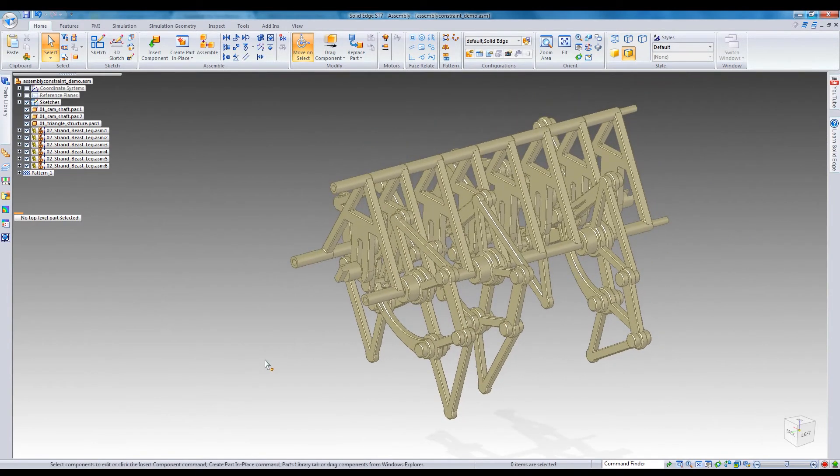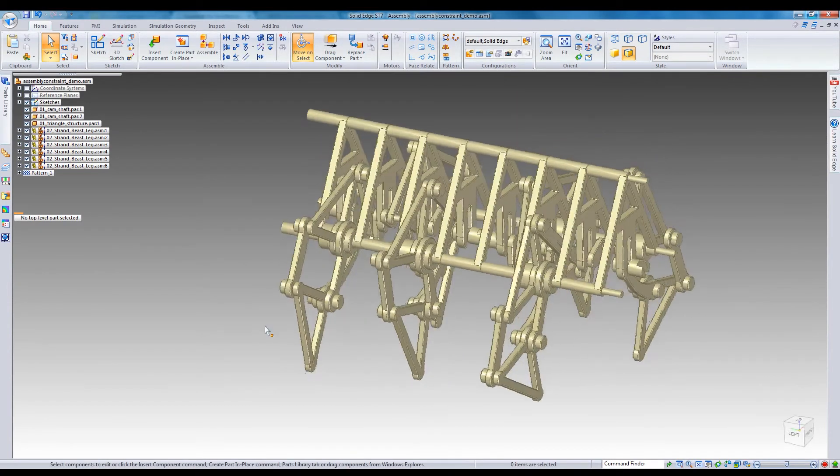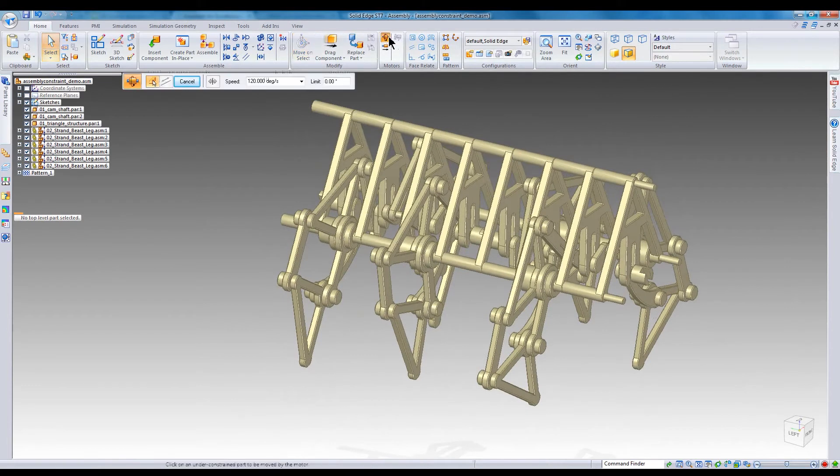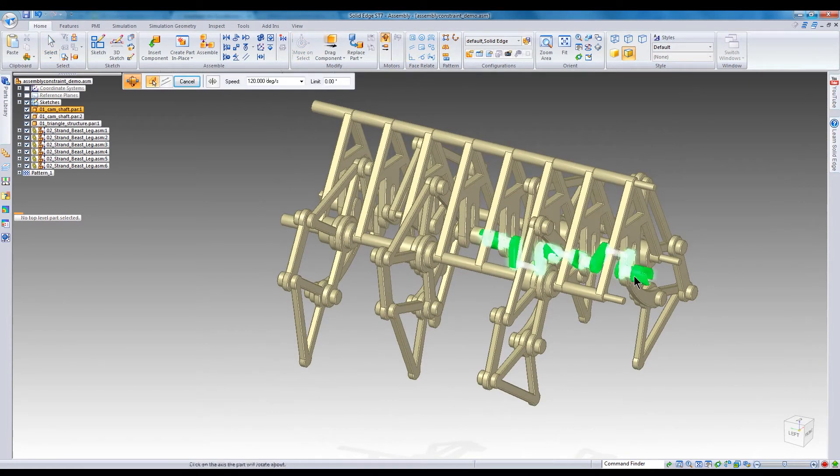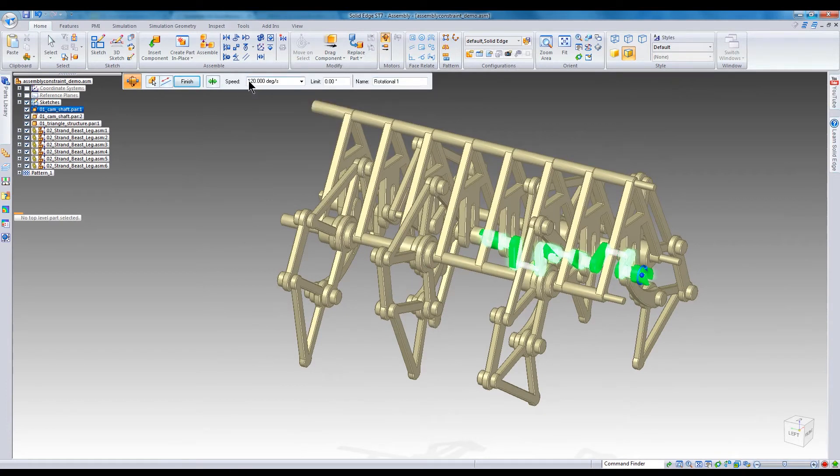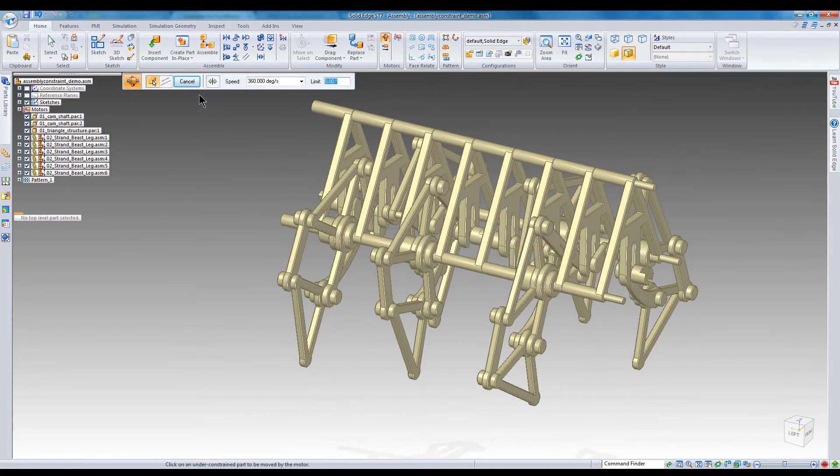Once your assembly is ready, select the desired motor command and select the desired motor button from the ribbon bar. Select the part you want to move, and axis you want it to move on. You can flip the direction, specify a speed, a limit, and a name.